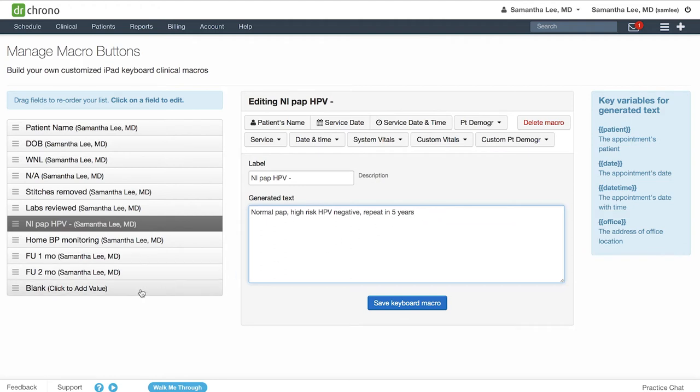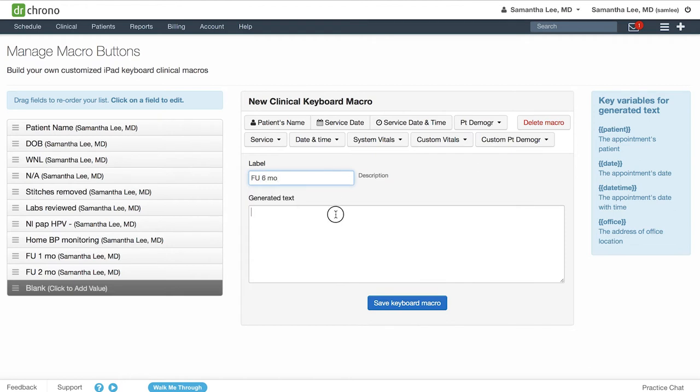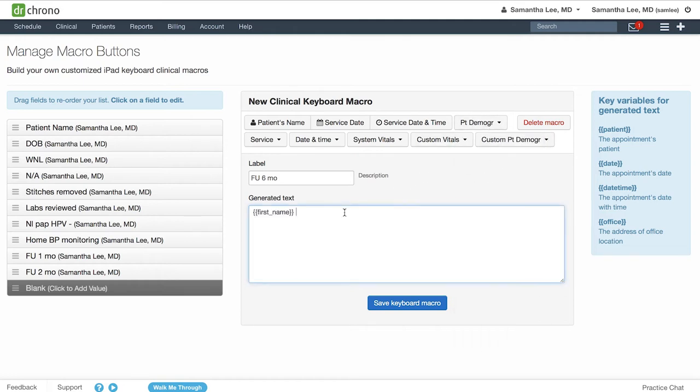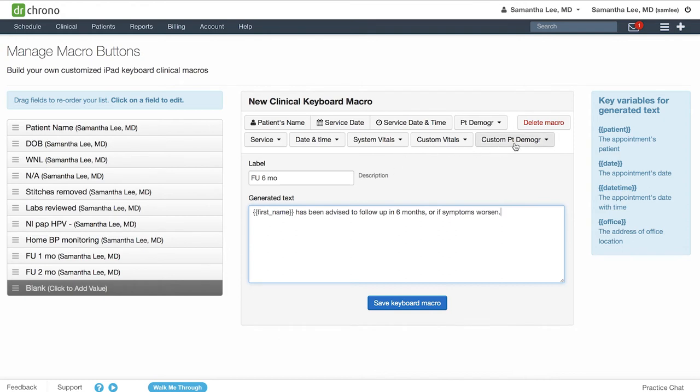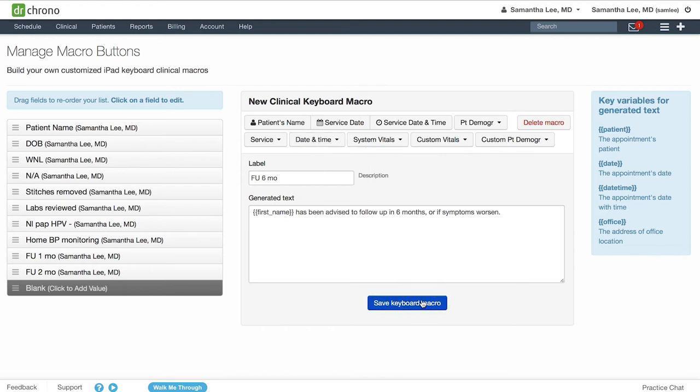If you want to create a new one click blank, give it a label name, and then type in the generated text box. You can leverage some buttons up here for instance if I want to include the patient's first name. You can also leverage custom demographic fields as well as date and time buttons and then hit save.